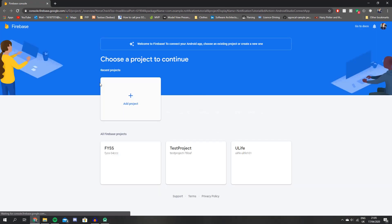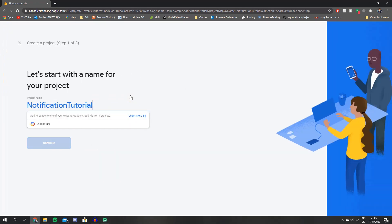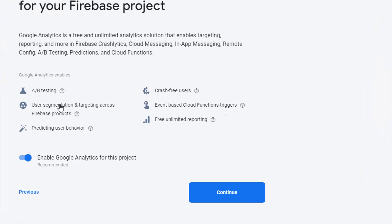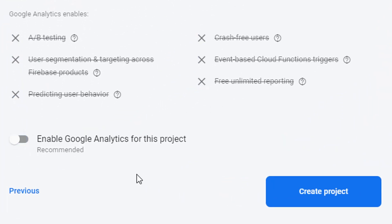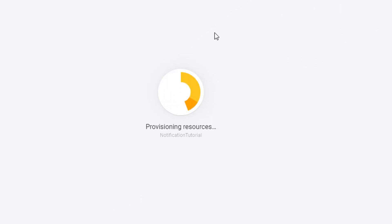We should get redirected to the Firebase console, and if you haven't created an account you might have to create one now. So let's just create a new project and disable the Google Analytics. We don't need it for this tutorial and we're just going to wait for our project to load.